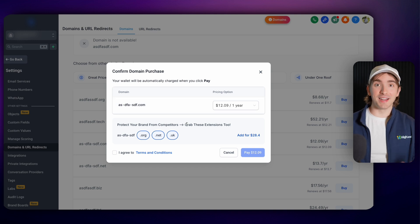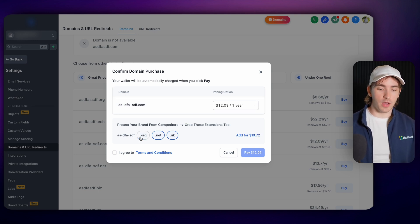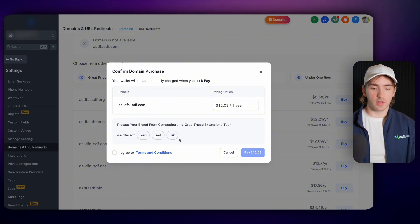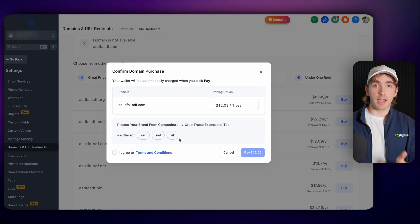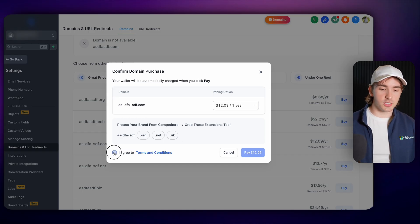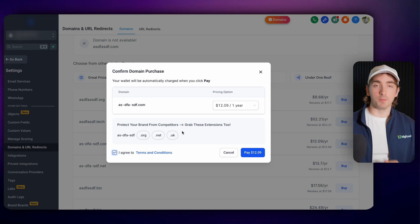Then also automatically upsells you or your customers into buying other protected domains so like .org, .net, .uk, different domains that are extensions of the actual domain to give you some more protection. And then once your customers agree they simply pay right there.